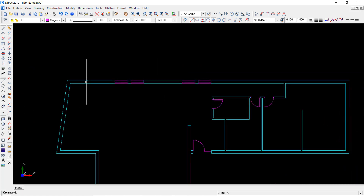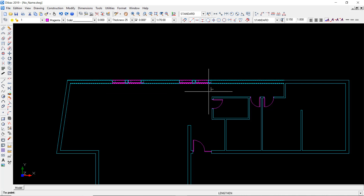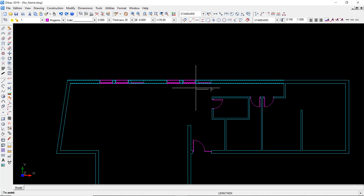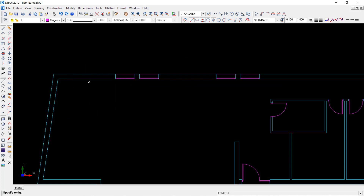With BackCAD we can do this very easily. For this I have to select the stretch area option and make a box that includes the four windows. And now I can move it along this axis. I indicate the direction which will be towards the left and type the distance of 0.5. And now this window starts at 3 meters instead of 3.5 as we started.